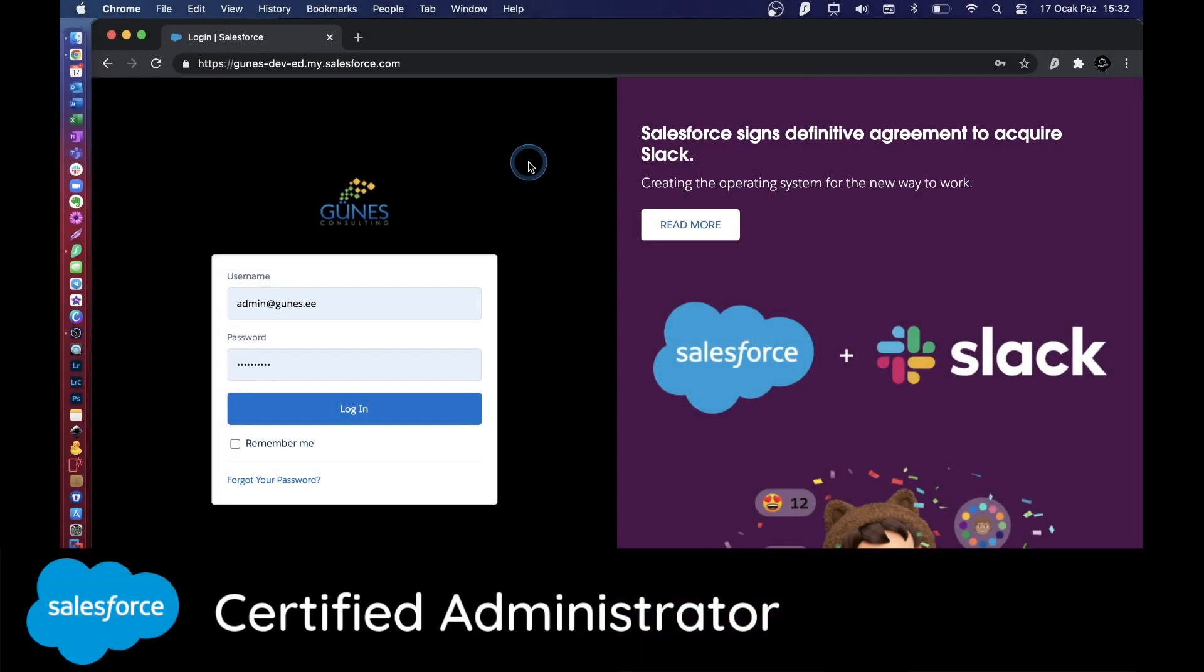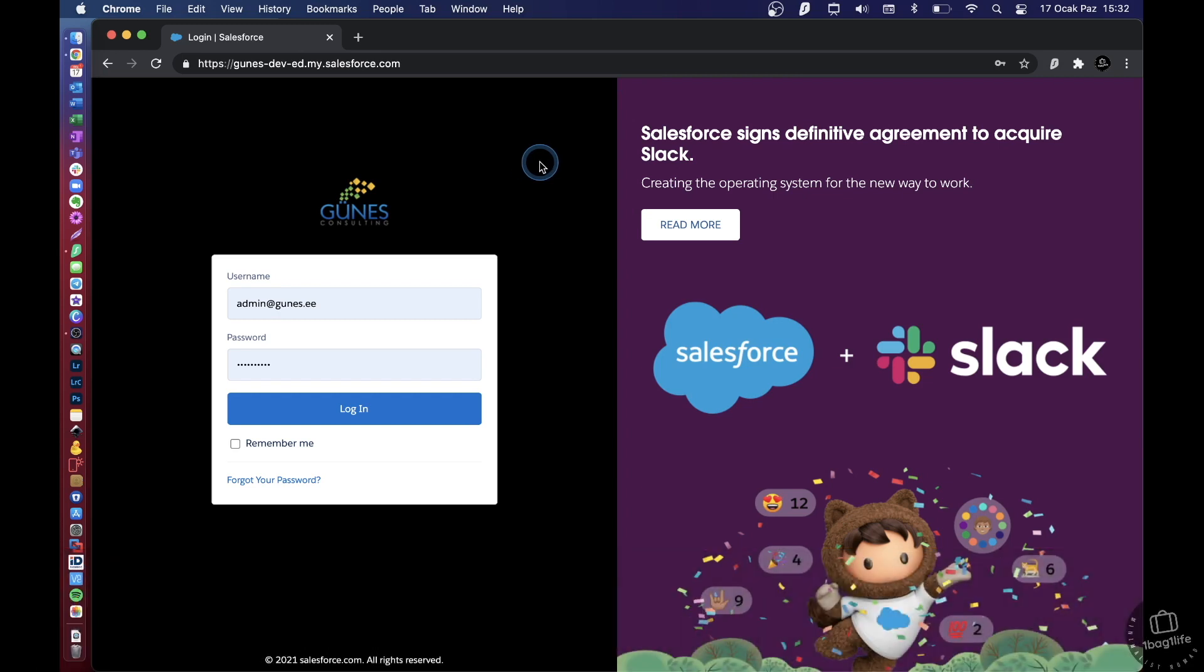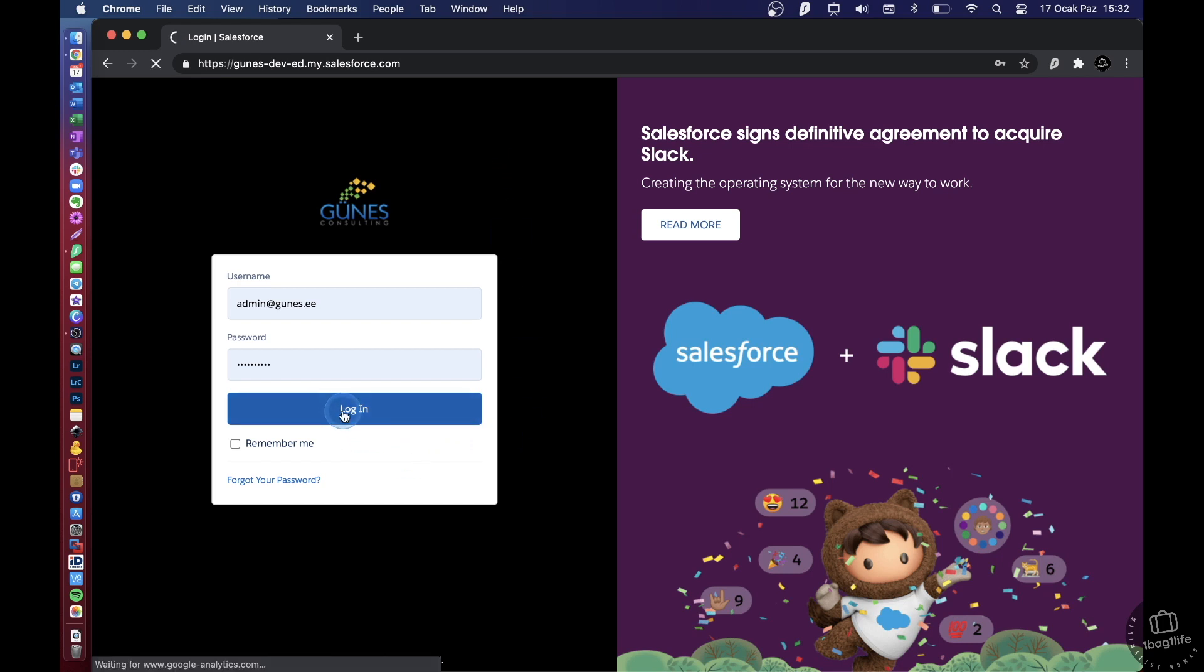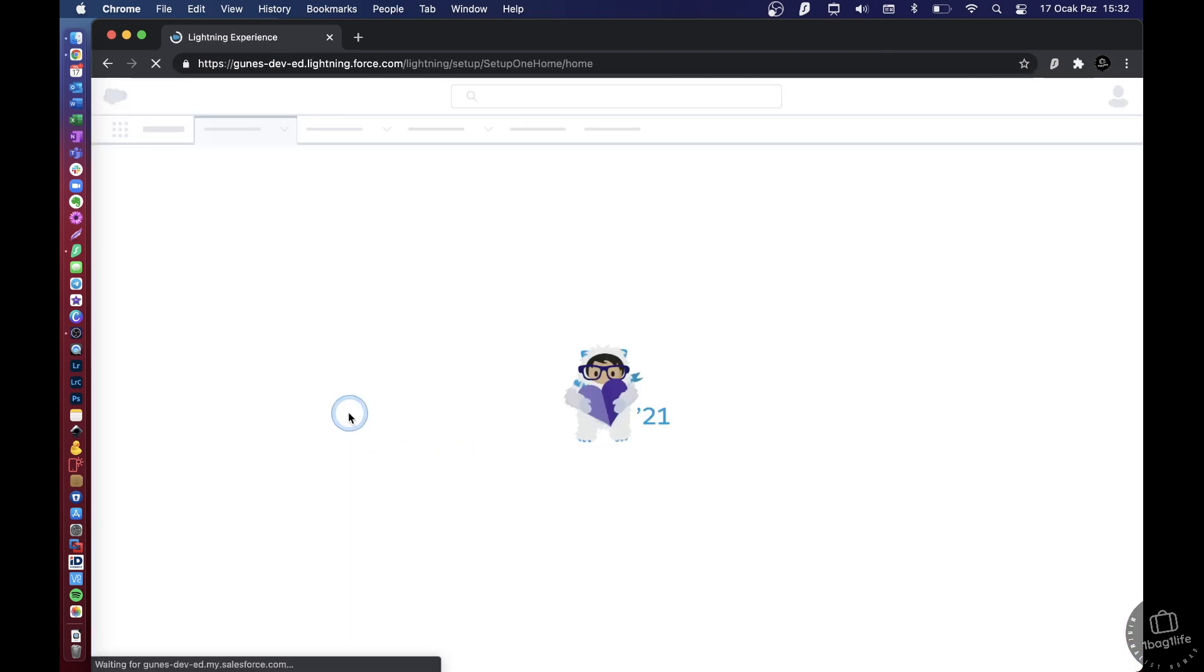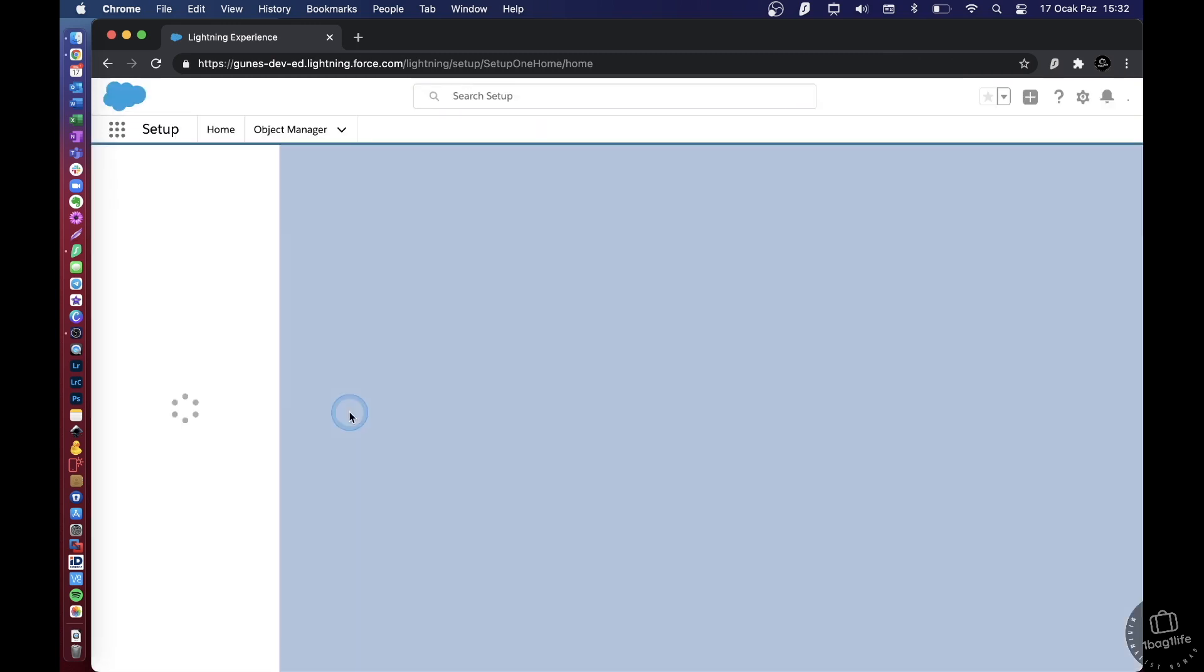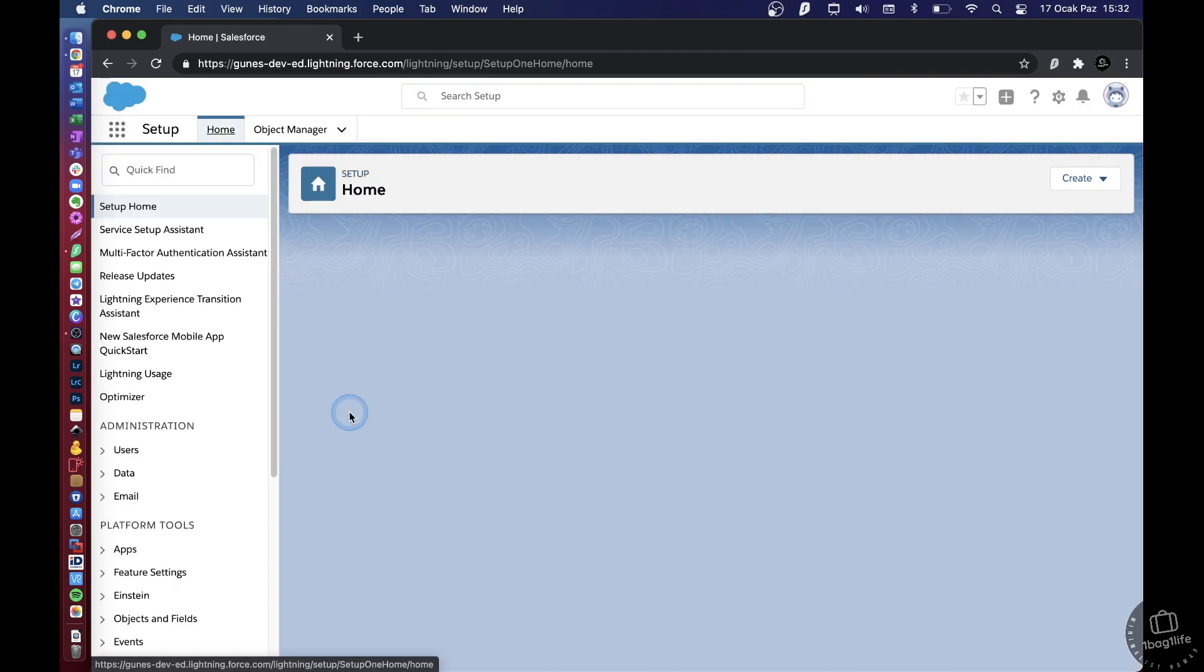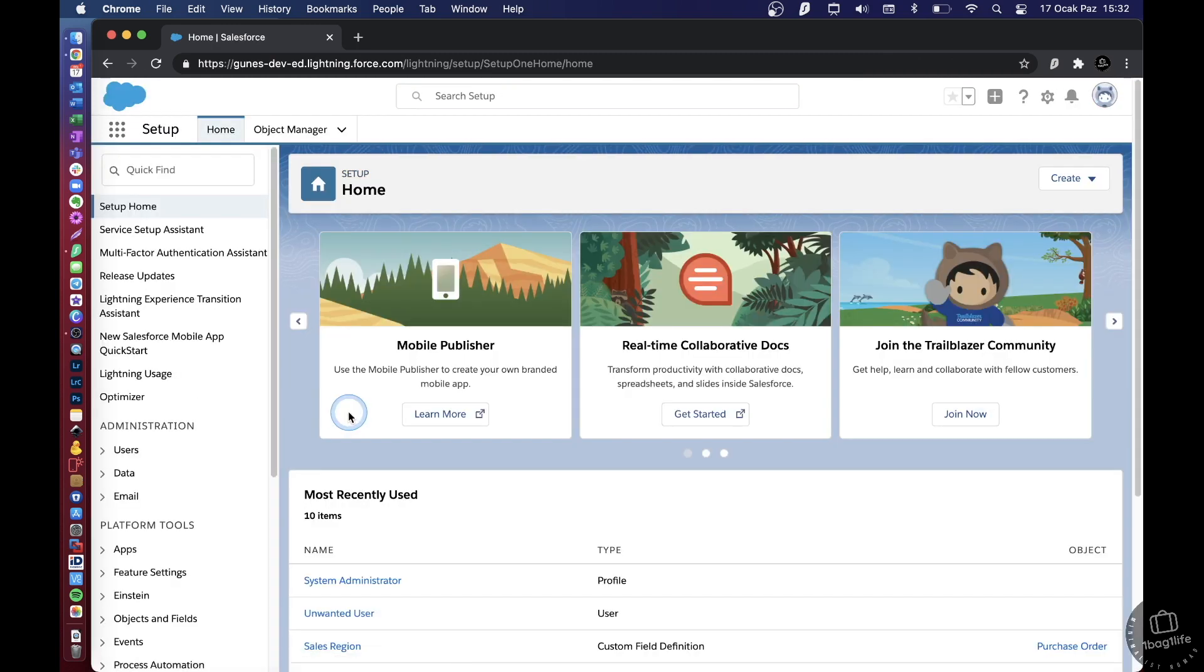Hey everyone, welcome back to my channel. In today's video I'm going to quickly show you how you can deactivate a user in Salesforce. So first of all, let us log in to our Salesforce instance.